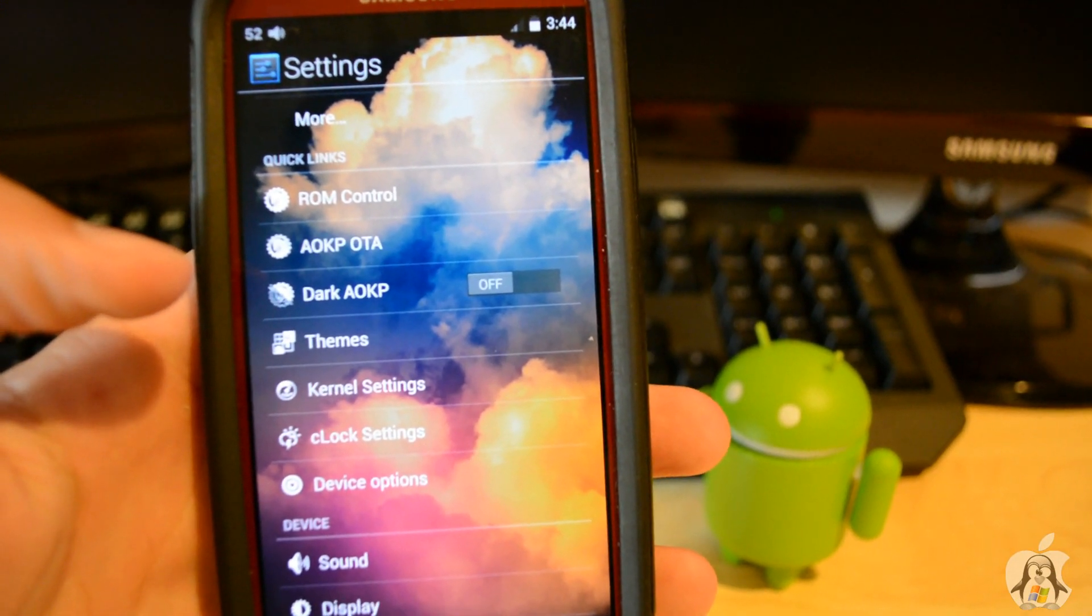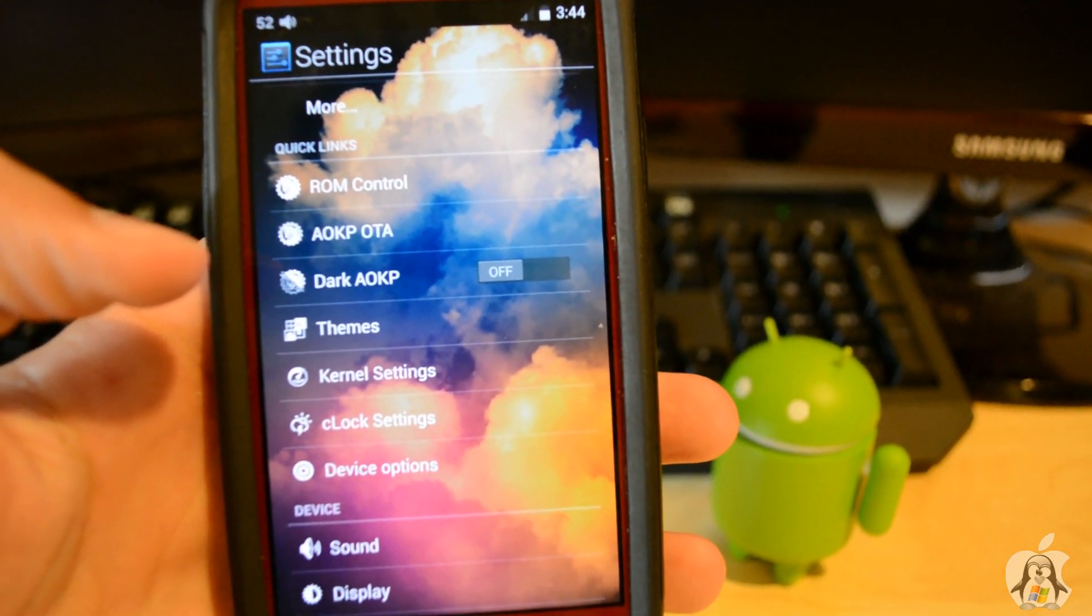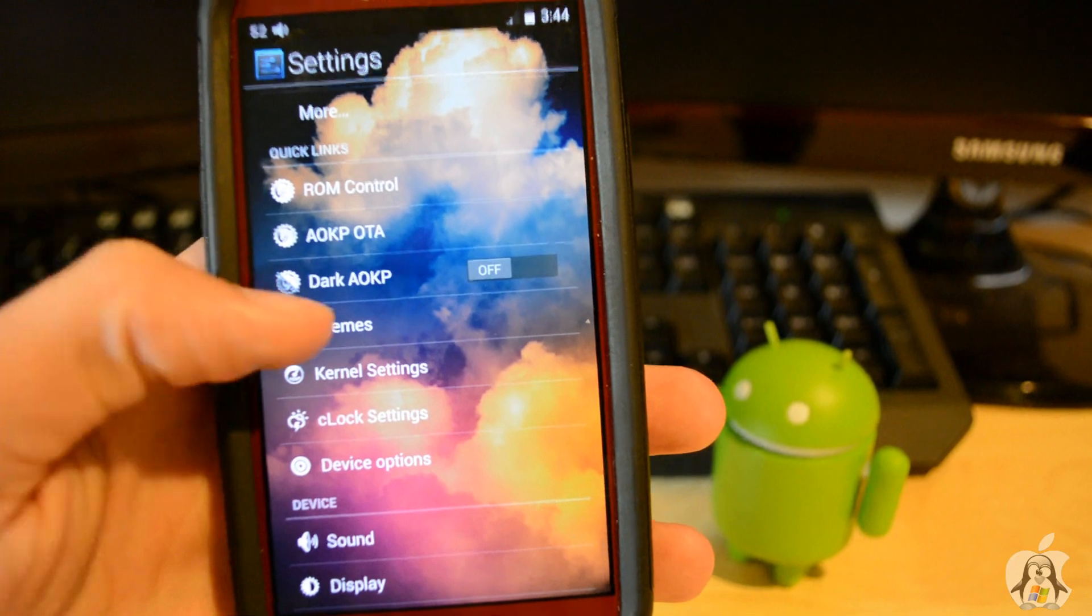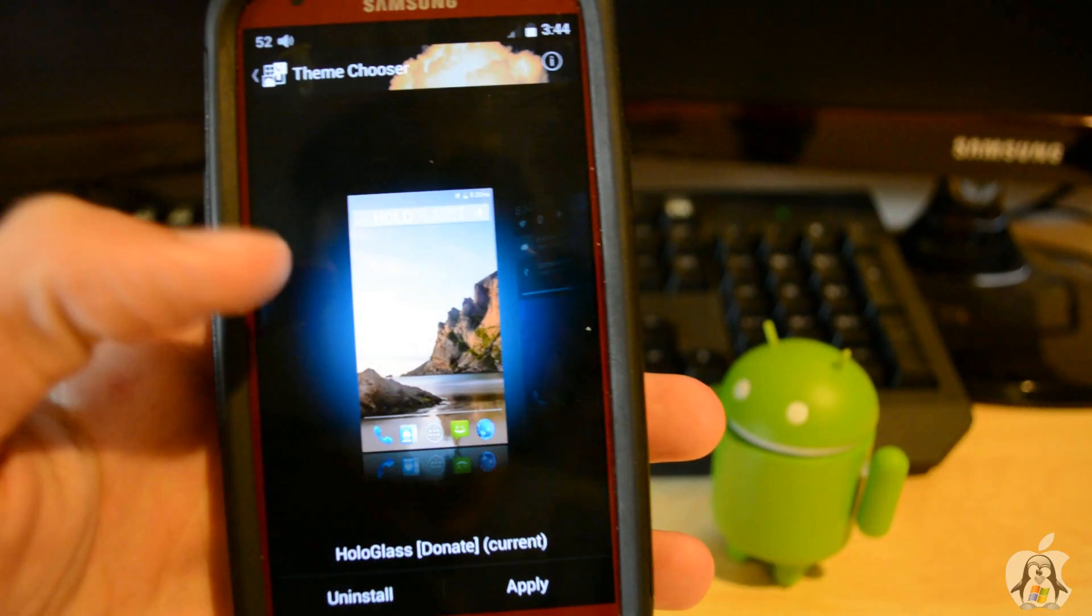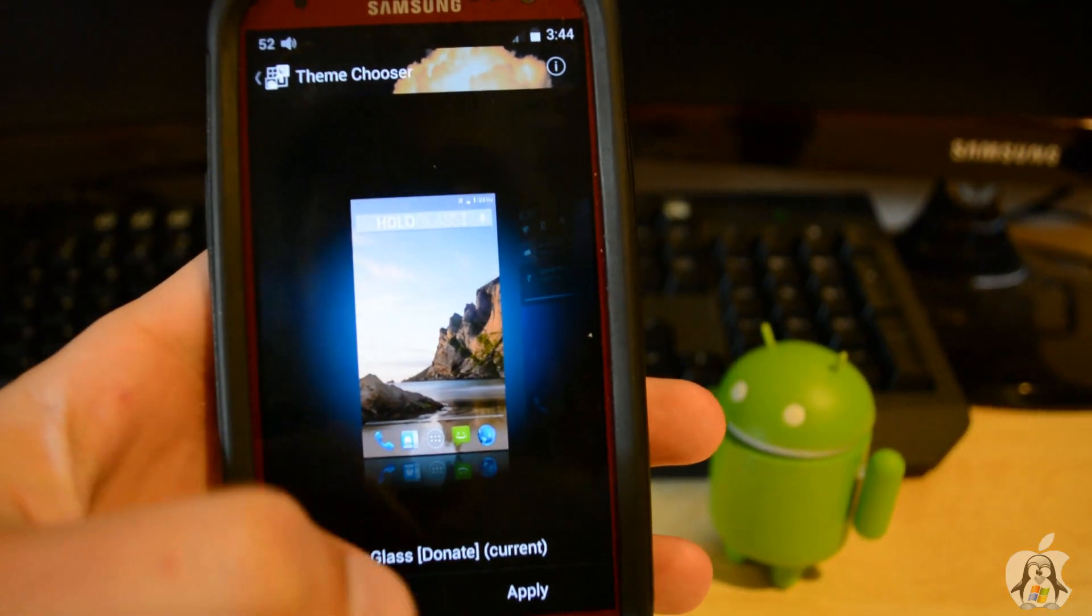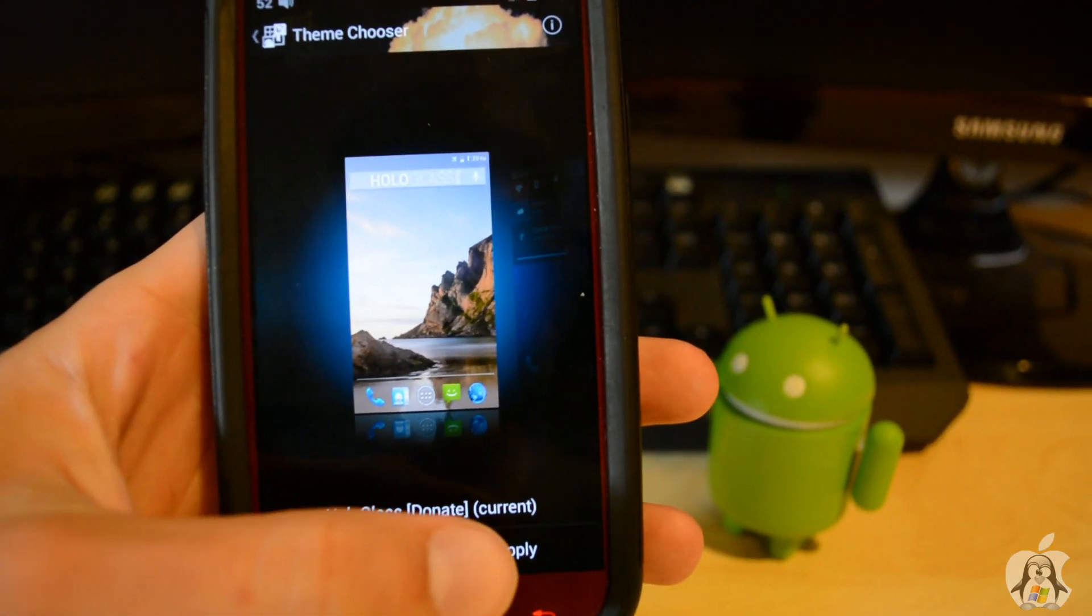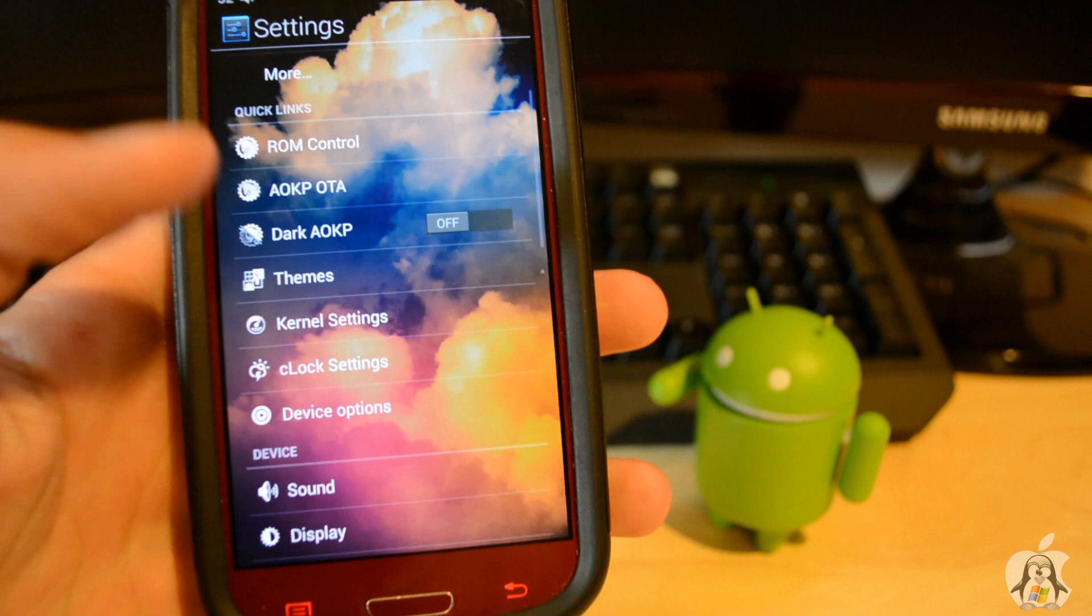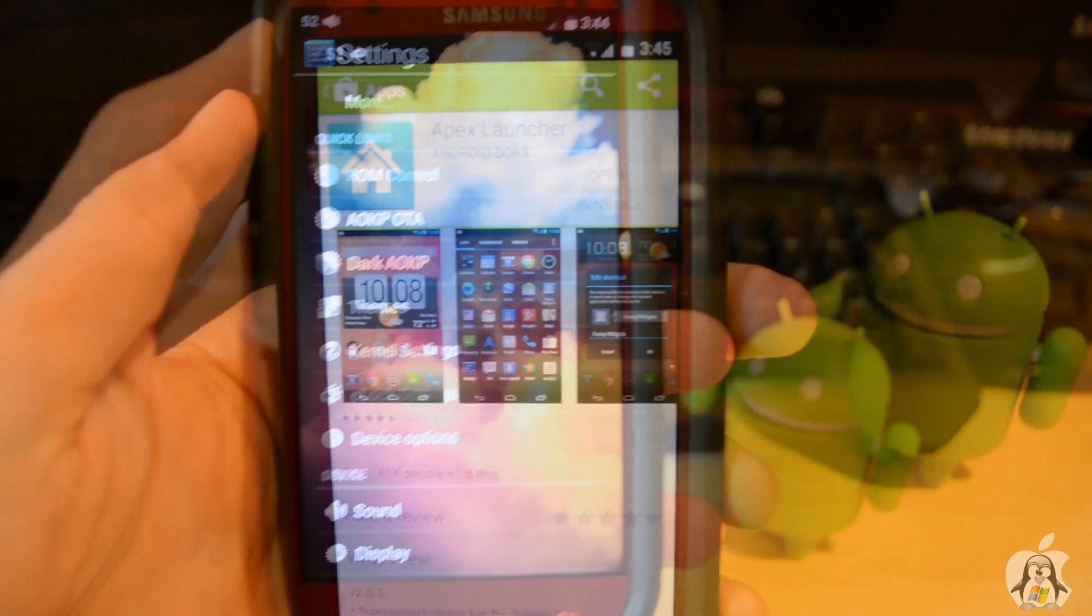But basically if you have this ROM, I'll have a theme below where you can download it, and simply you go on it and click apply, and it gives you a nice transparent look to all of the system icons.